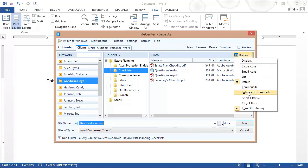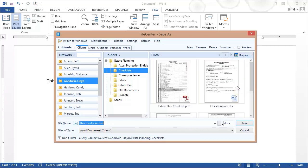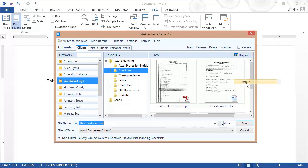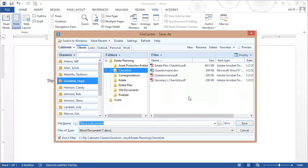I can change my display type just like I can in FileCenter. For example, if I want to use Enhanced Thumbnails, there we go, I can now do a Thumbnails view inside of here. Let's go back to Details. But what's different is this section down below. Here I have a series of controls that are going to allow me to give this file a name and to save the file. Let's look at those really quickly.